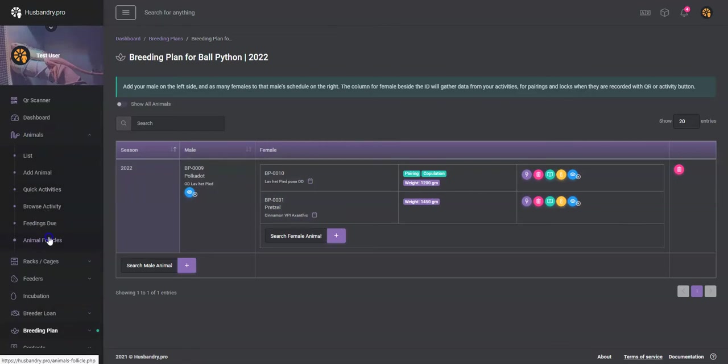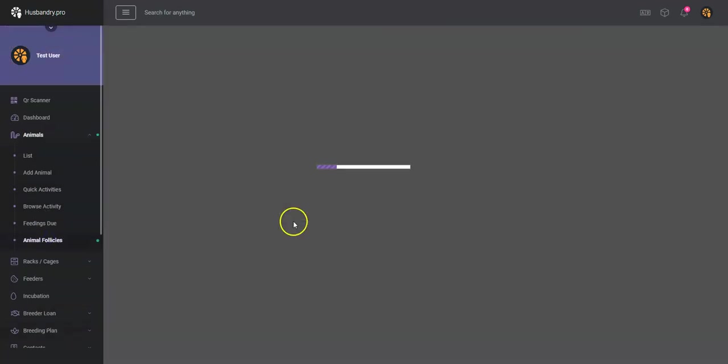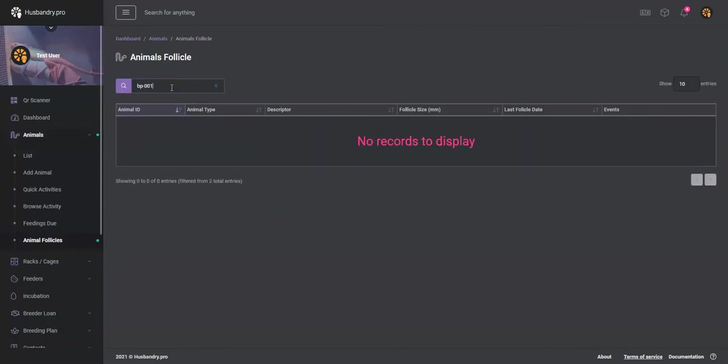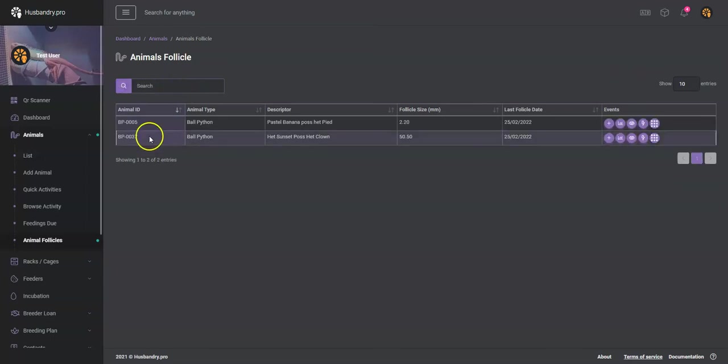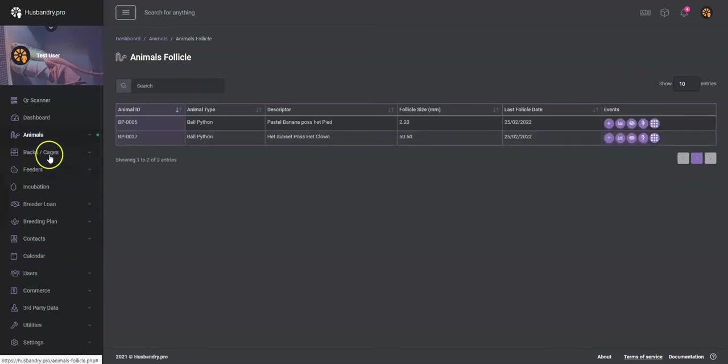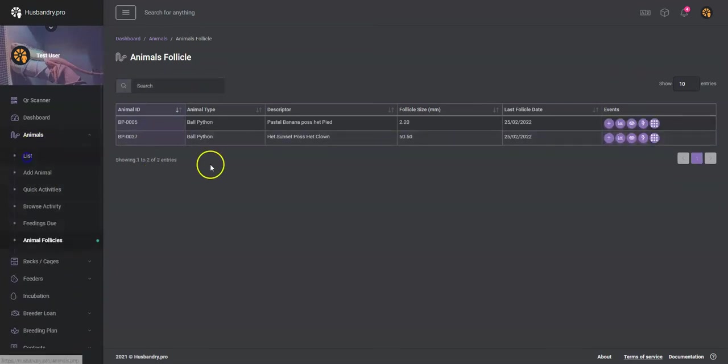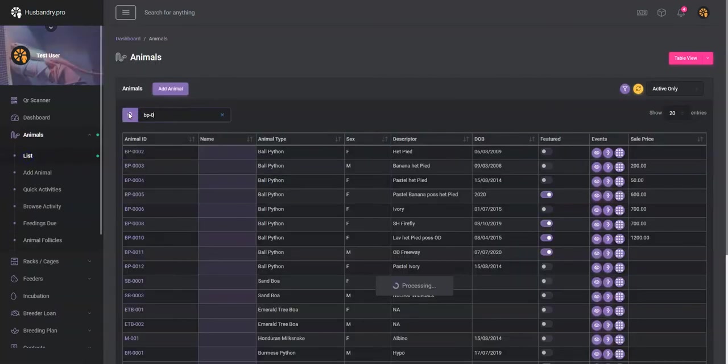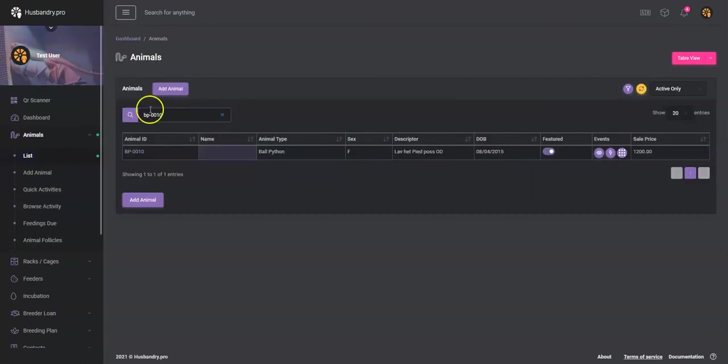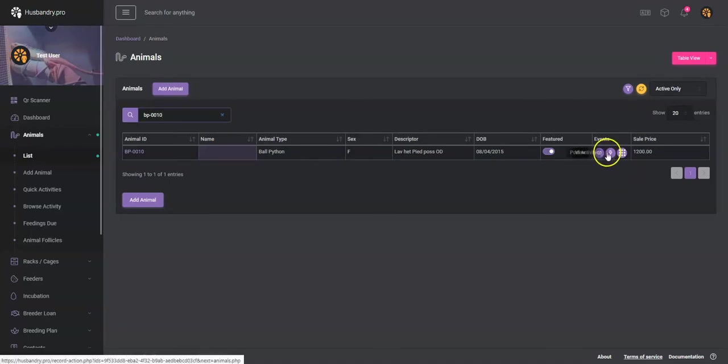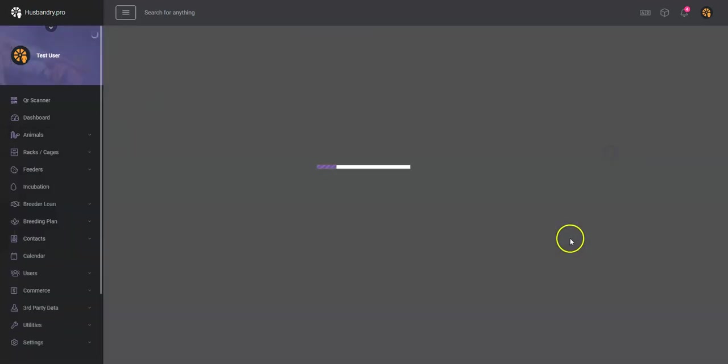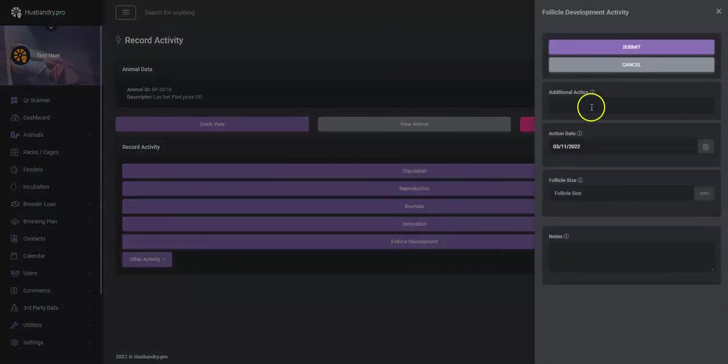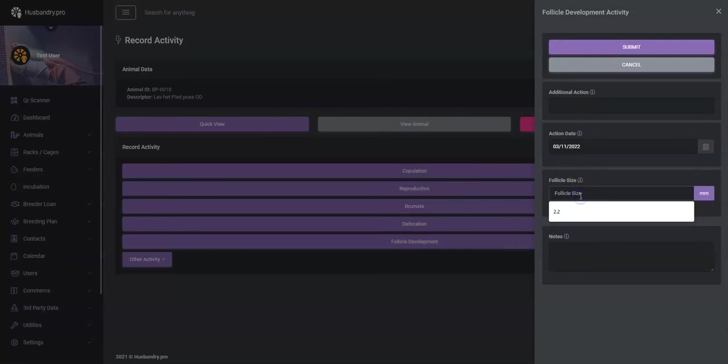Now this BP0010, so let's just make sure we get the animal right. So let's go BP-0010. Okay, so we don't have any follicles listed for that animal yet. So we're going to find that animal in the list, we're going to go BP-0010, and we're going to do a recording of the follicle size on this. So follicle development and follicle size, let's say we're at 15.